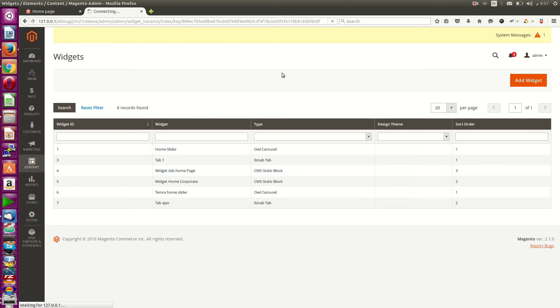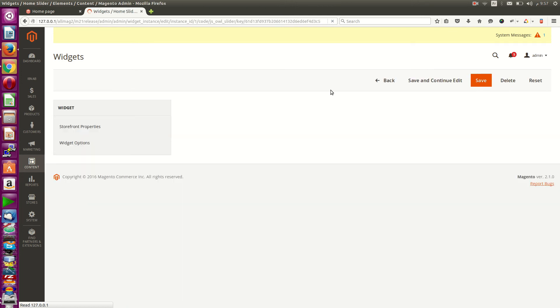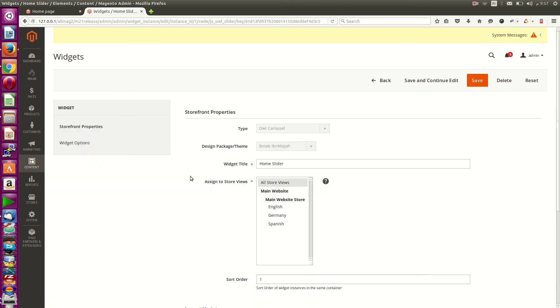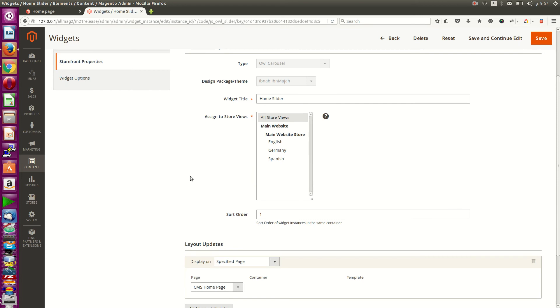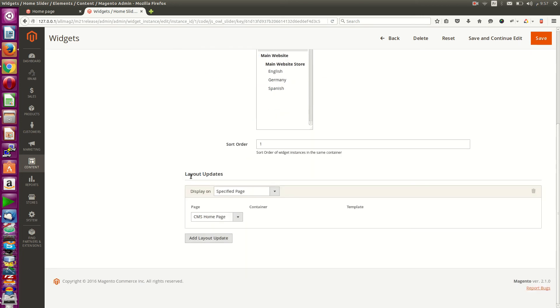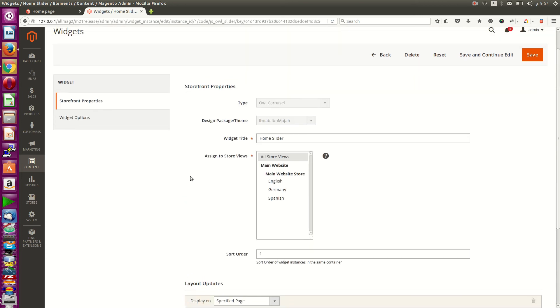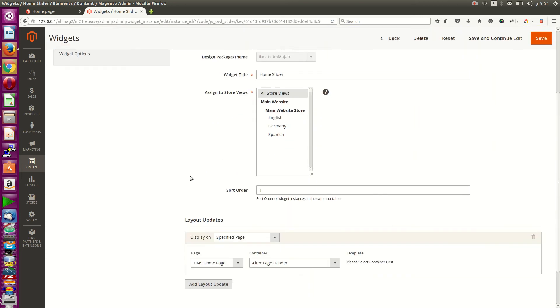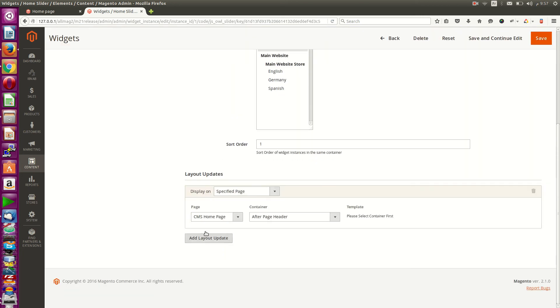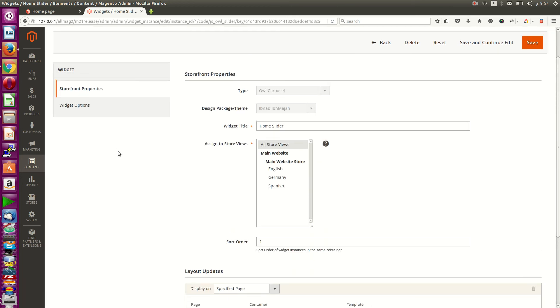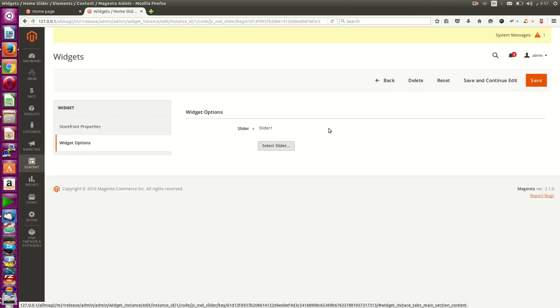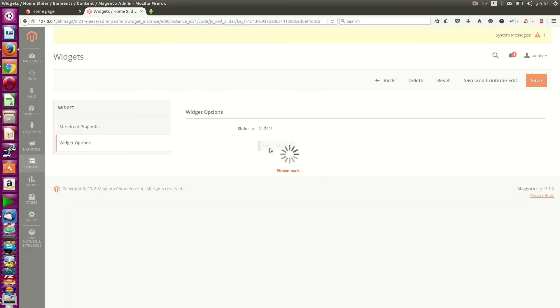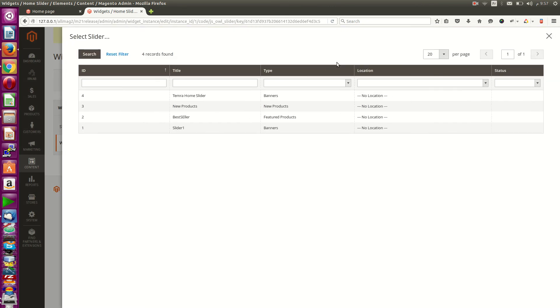Here's a home slider. I've already created a widget for this slider and placed it inside the home page after page header. From here you can choose your slider.